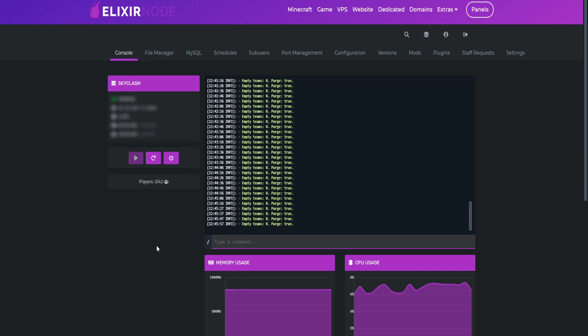So to begin, make sure you're logged in to your game panel and navigate to File Manager.